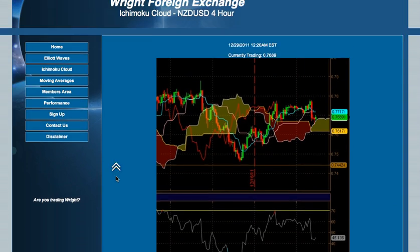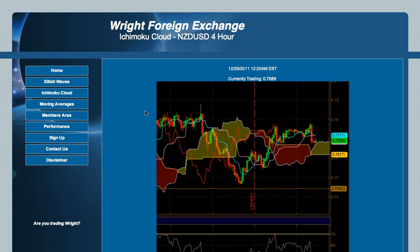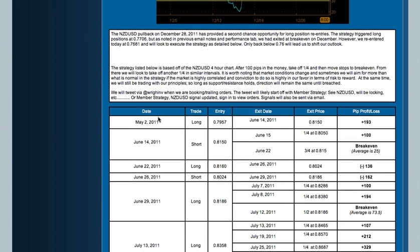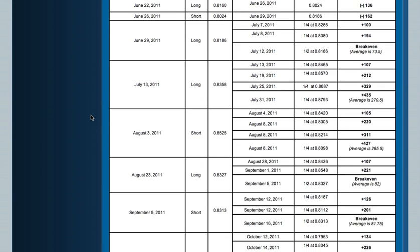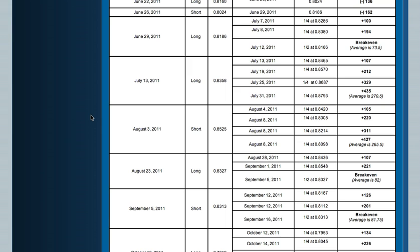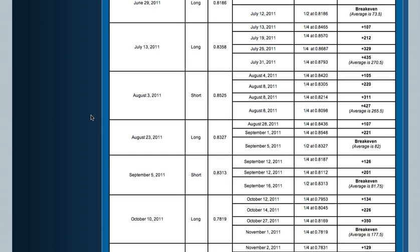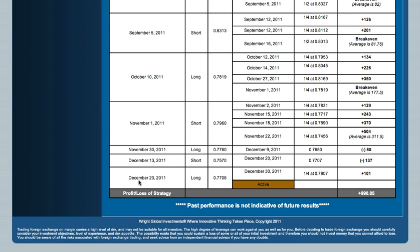Take, for example, the Kiwi Dollar for our strategy. Since May 2, 2011, 14 trades were taken — 10 were profitable trades and 4 were stopped out. From May 2011 to January 1, 2012, the strategy produced gains of 990 pips.